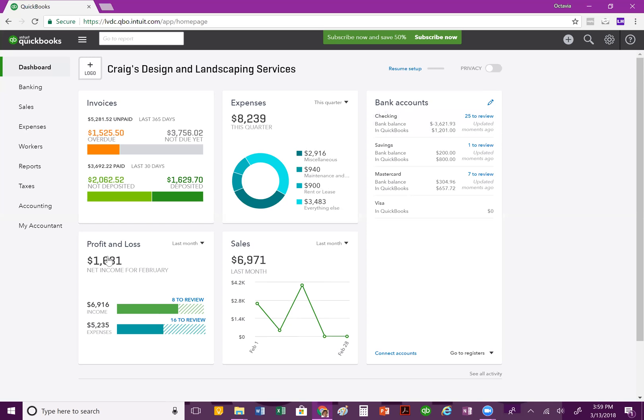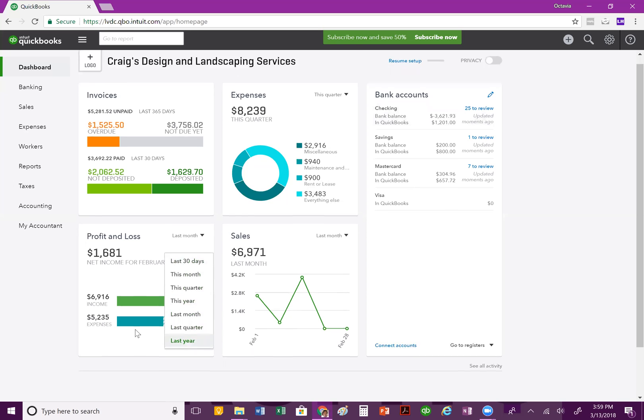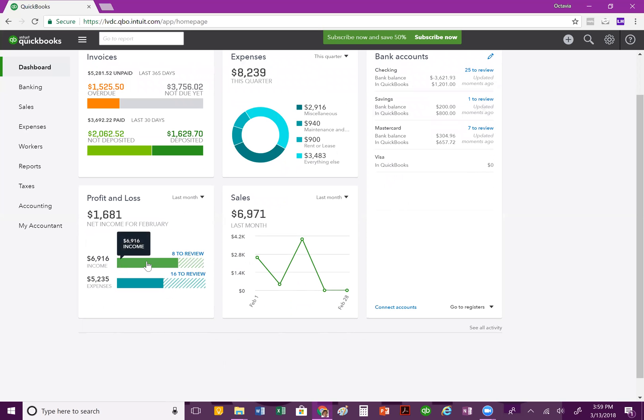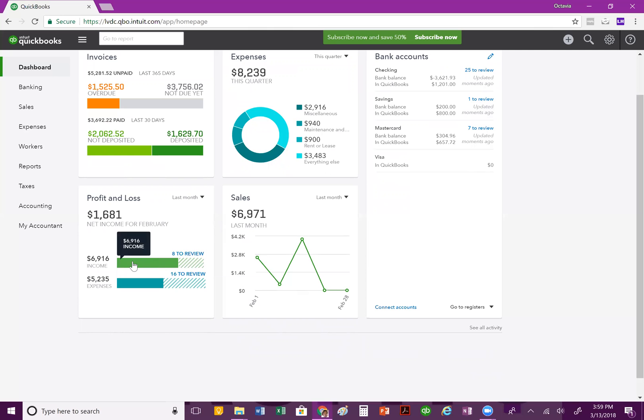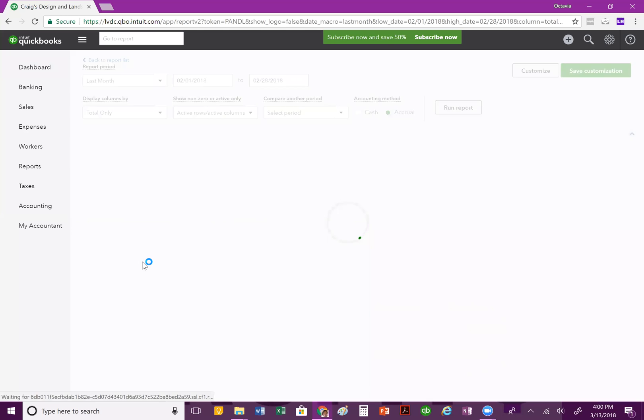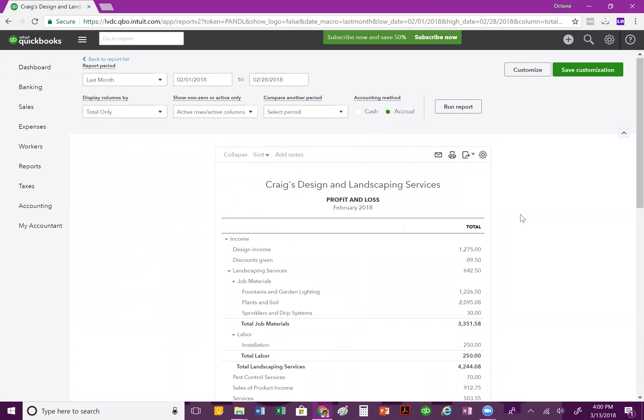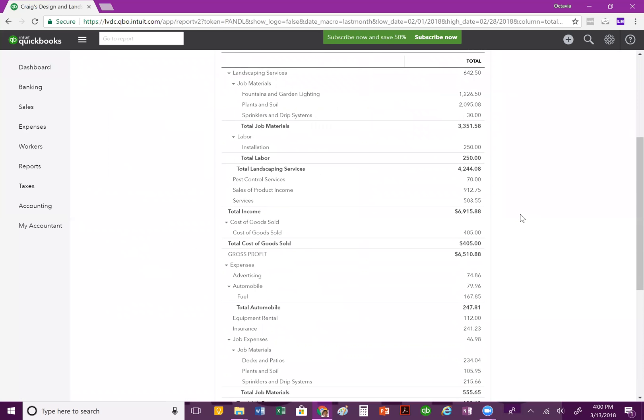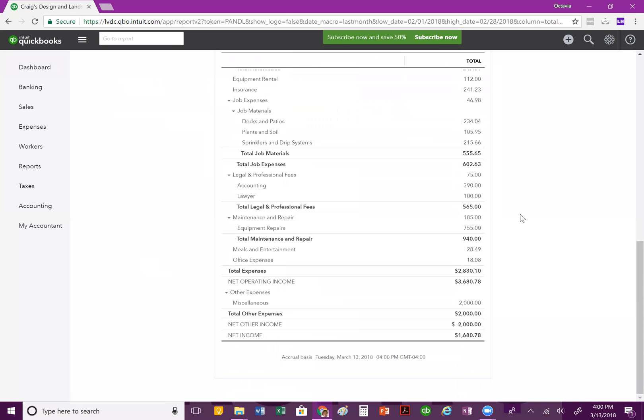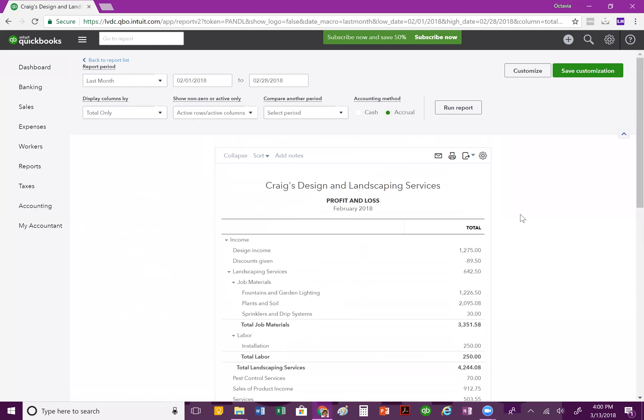The next block is your profit and loss block, which identifies a quick view of your profit and loss statement. And just like the expenses block, you can toggle between what you would like to view. You can also click on it and it'll take you to your profit and loss statement and you can see this information in details. Maybe you wanted to see what this $6,916 was made up of for your income or this $5,235 was made up of for your expenses. All you have to do is click on it and QuickBooks takes you to the profit and loss statement that you're going to be viewing. Isn't that great? And here it is all for you.